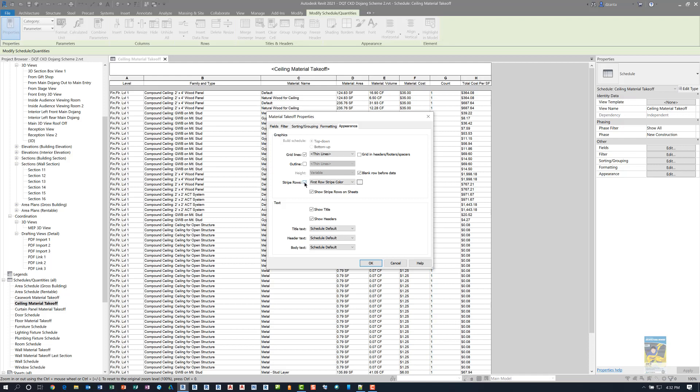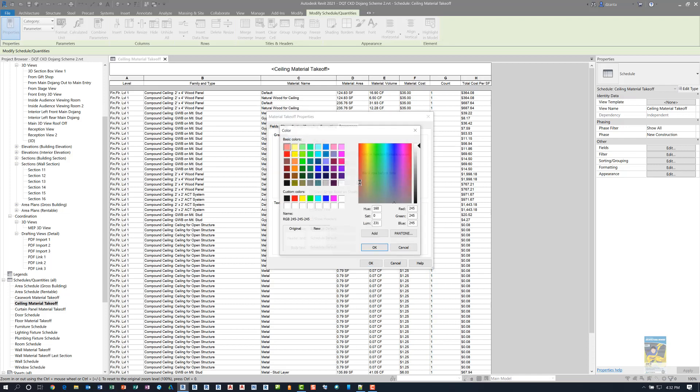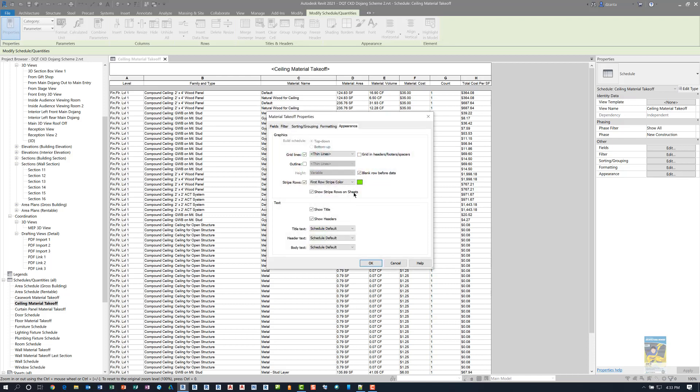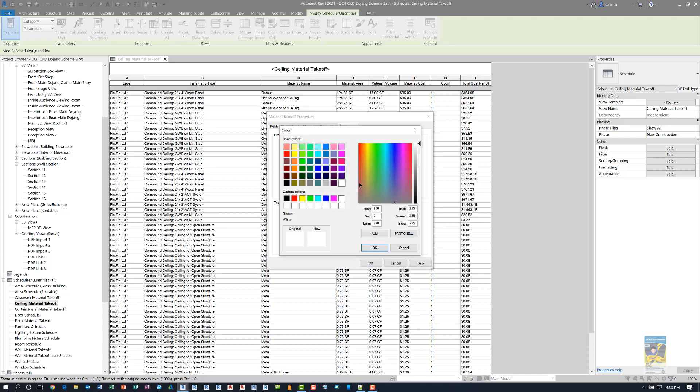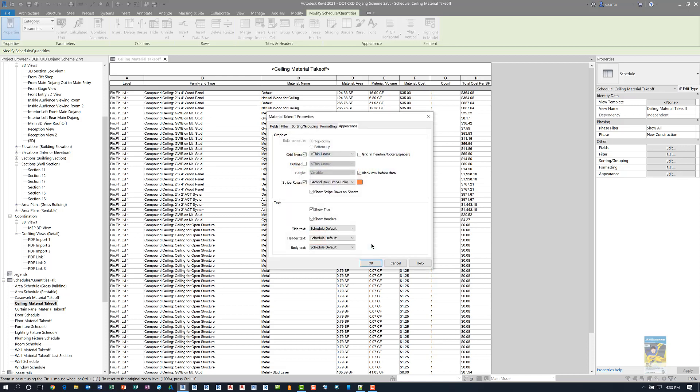If I check it, it'll turn it on, and then you can specify two different colors, one for the first row and one for the second row. So let's say I click inside this cell and change the color to be green, and then I change this to the second row, click inside the cell, and pick a different color, say orange.